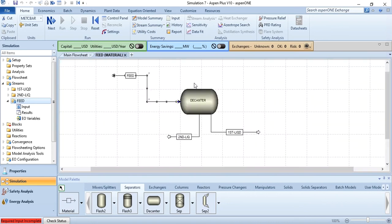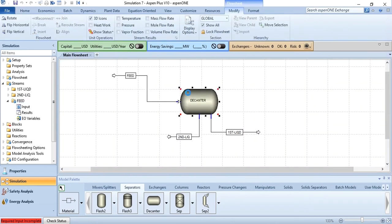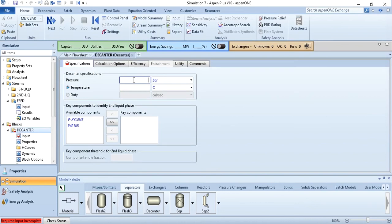After that, go to decanter and specify pressure, which is one bar, and temperature as 40 degree centigrade.